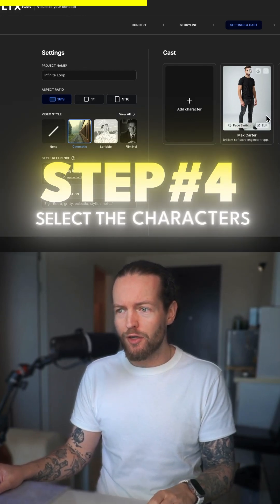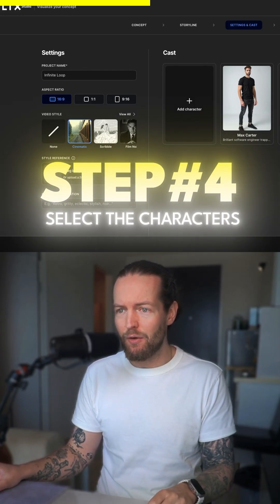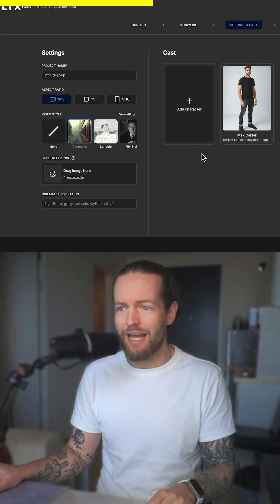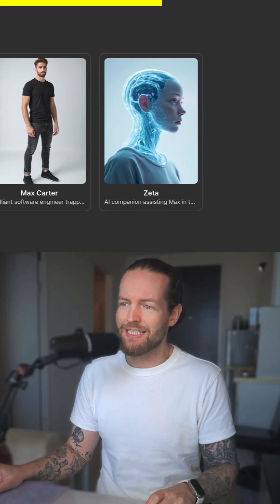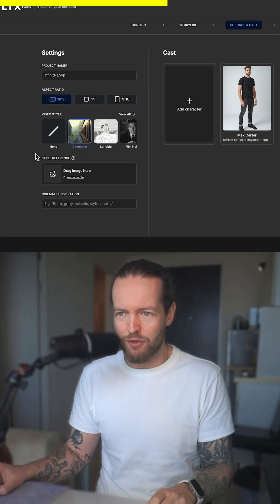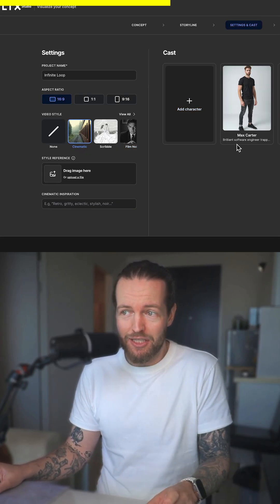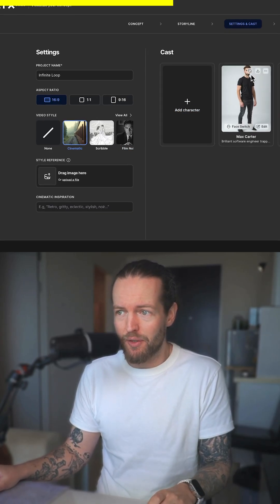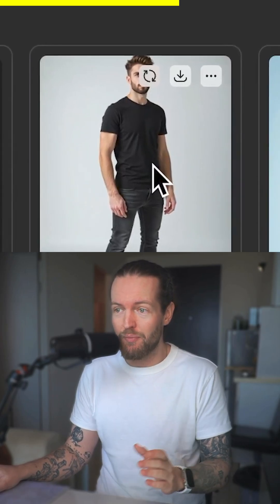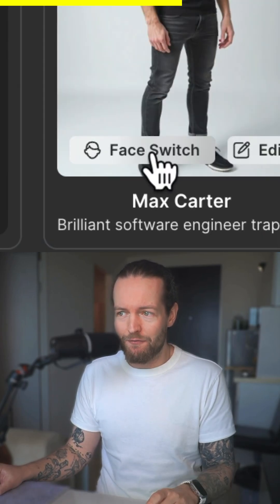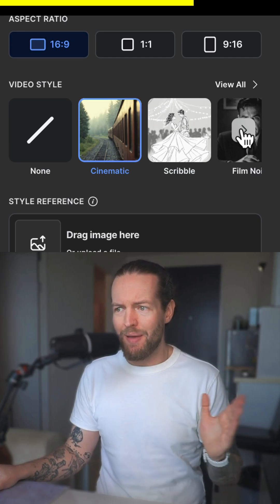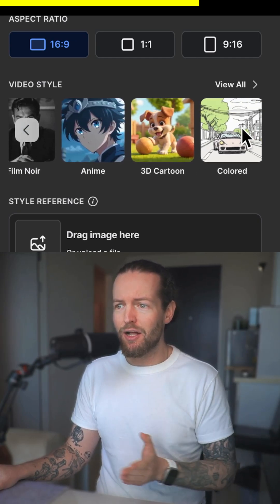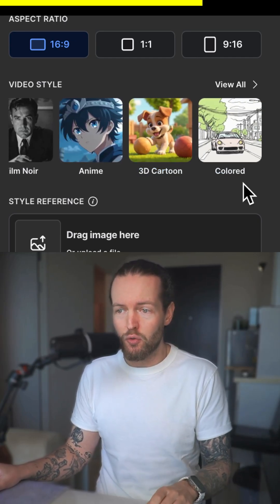Step number four: we're going to select the characters. They have already included Max Carter and set up the main cast for this video. I quite like them, but you can regenerate or change them, and even do a face switch for a consistent character. We can also change the style from cinematic to anime, 3D cartoon, and so forth.